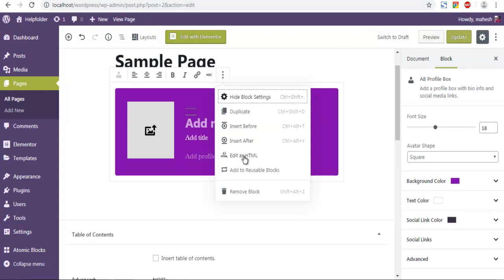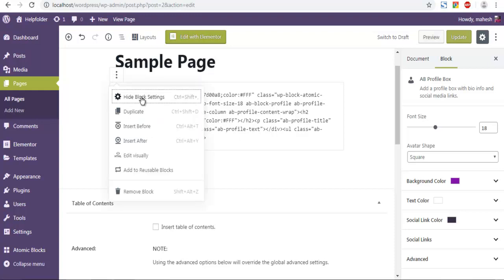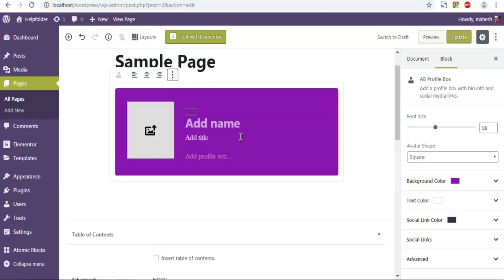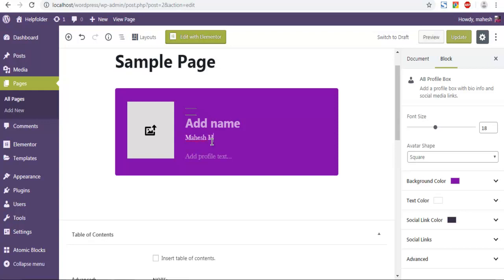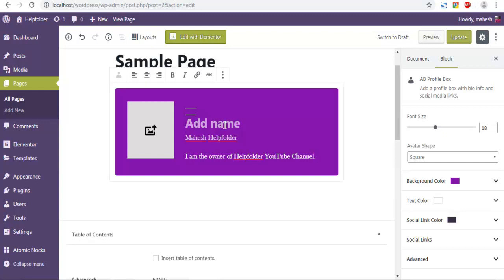Now here you have also option to edit this as HTML. So now let me check for options. If not simply edit visually. Now here you can add profile text.